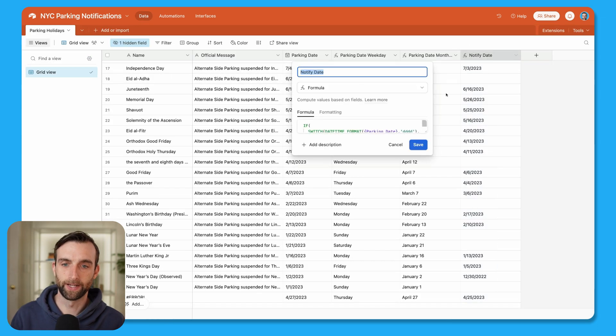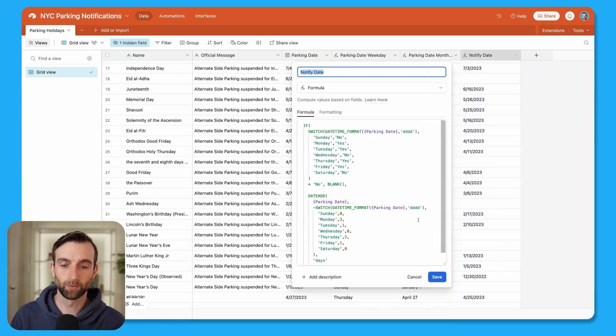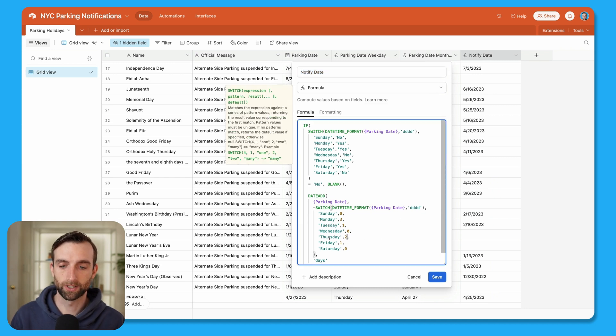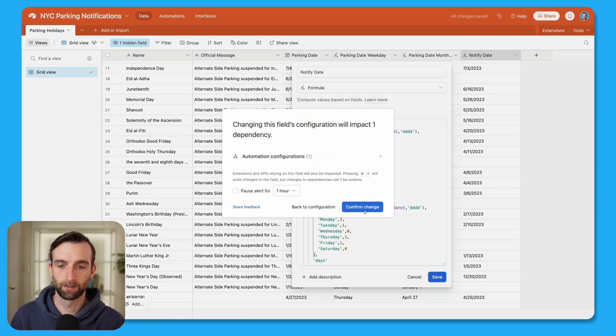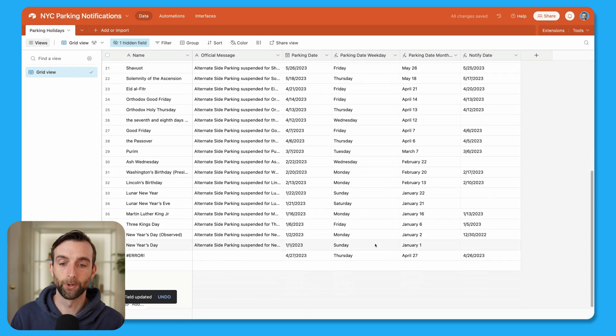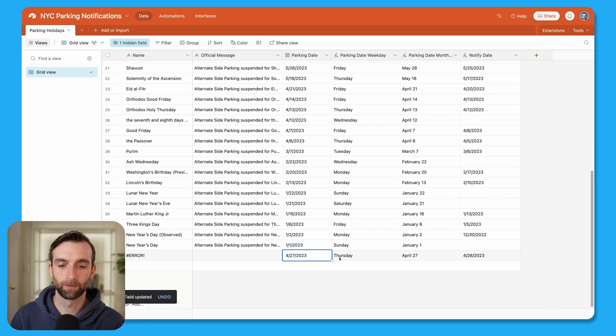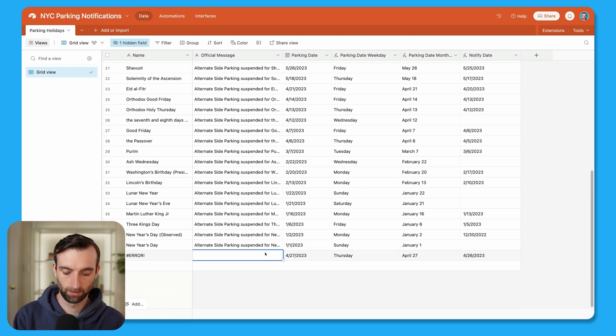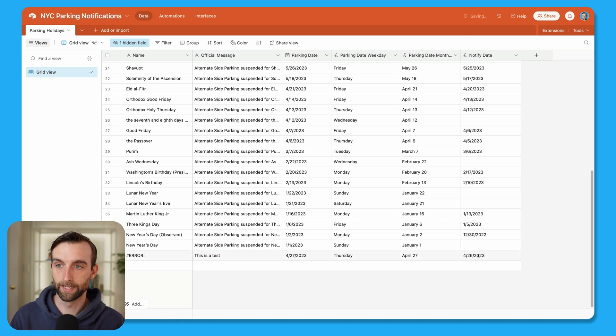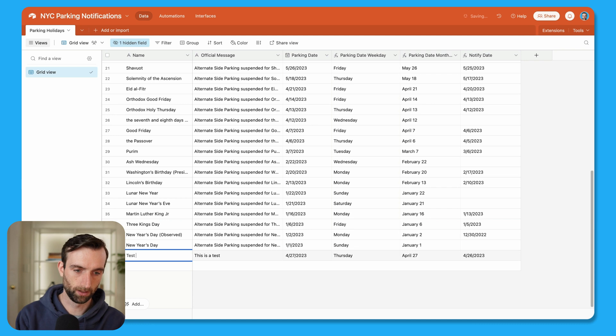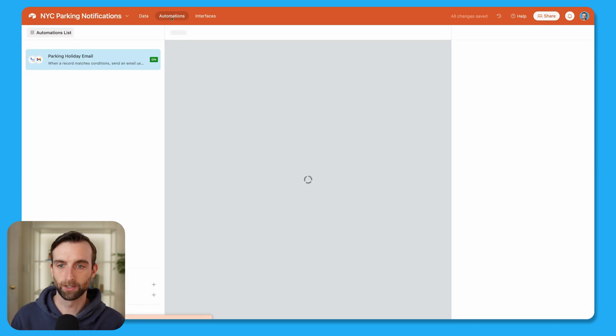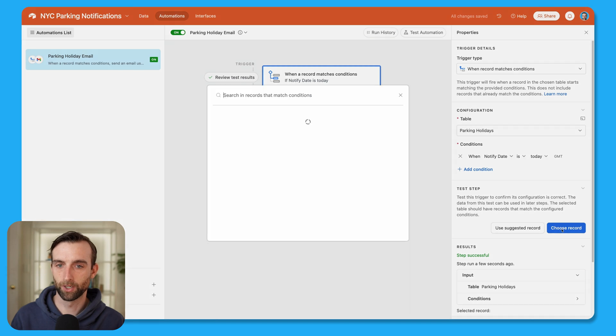So let's open up the notified date formula. And today is Wednesday, I'm filming this on a Wednesday. So I'm just going to change this Thursday to notify one day in advance. Save, confirm change, so that it'll notify me for tomorrow. And then I've already got this one that I created for 4/27 Thursday. This is a test. Okay, so the notified date is today. And let's just give it a name to test holiday. Great. So let's go back to automations. And for this one,